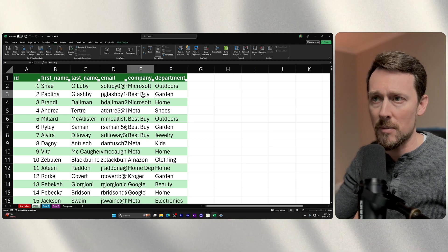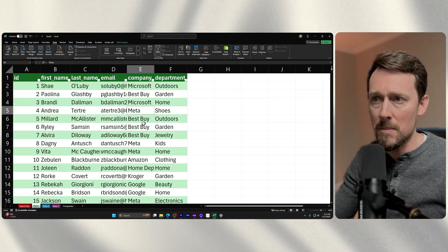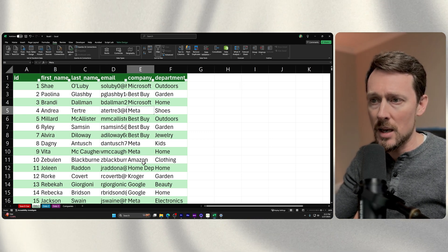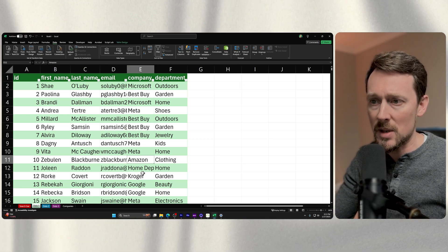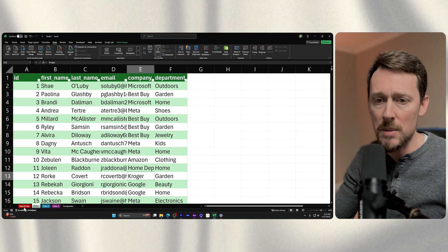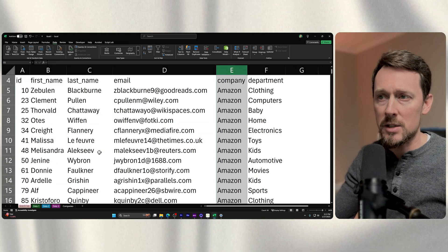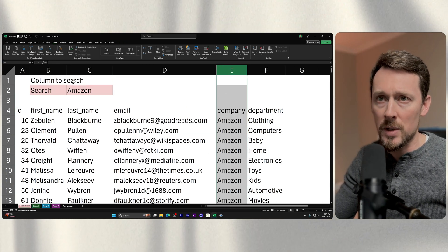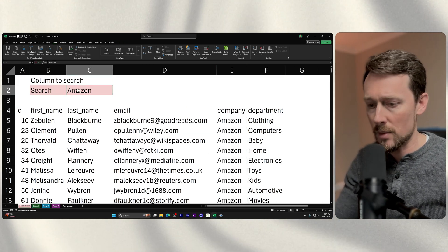We have Microsoft, Best Buy, Meta, Amazon, Kroger, Home Depot. It's just pulling out the ones that I'm searching for.